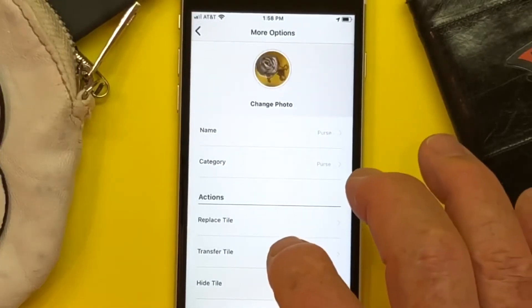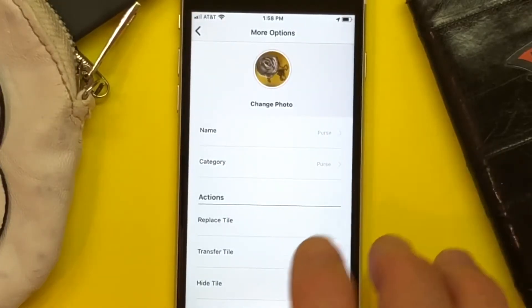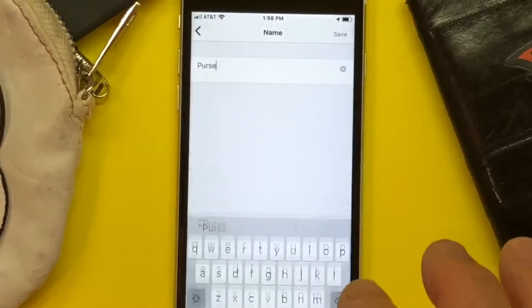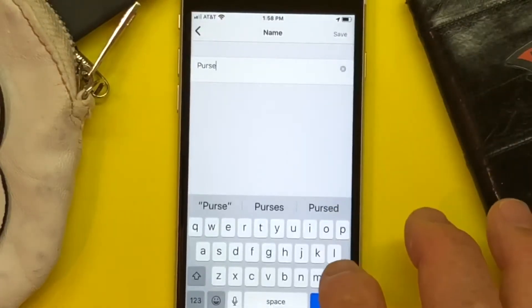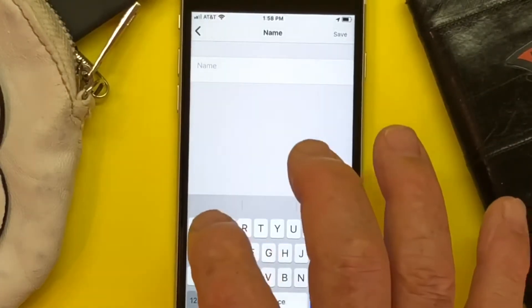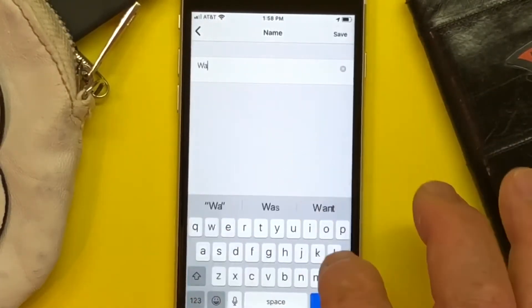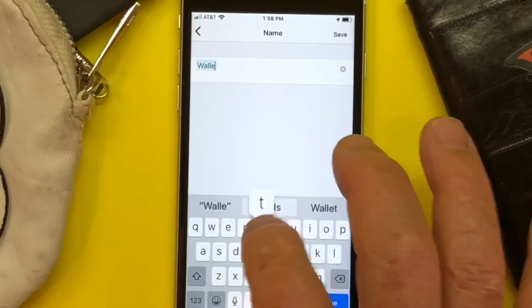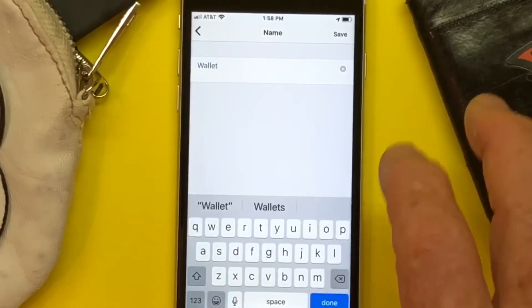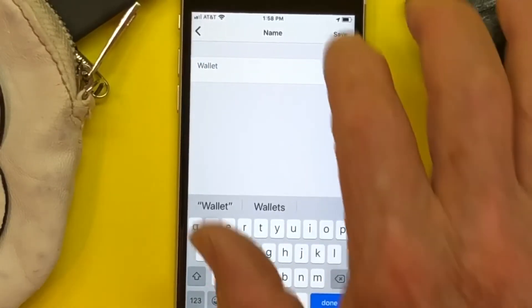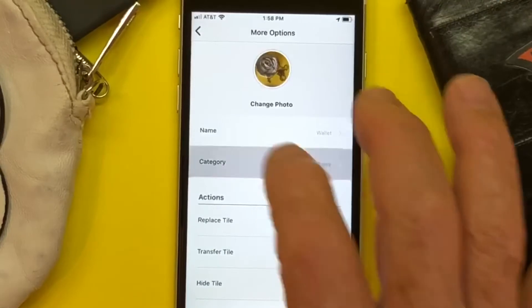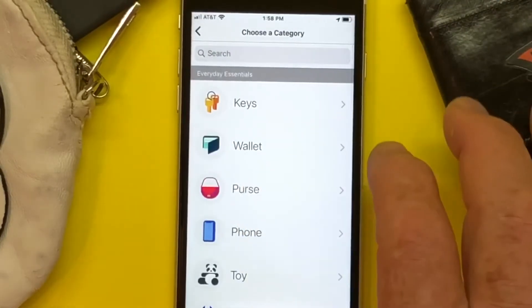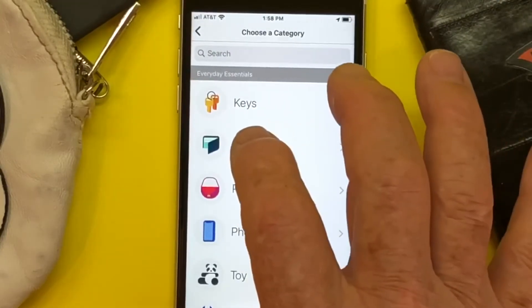When you get to more options, you want to change the name of this from purse to wallet and save that, and then you want to change the category from purse to wallet.